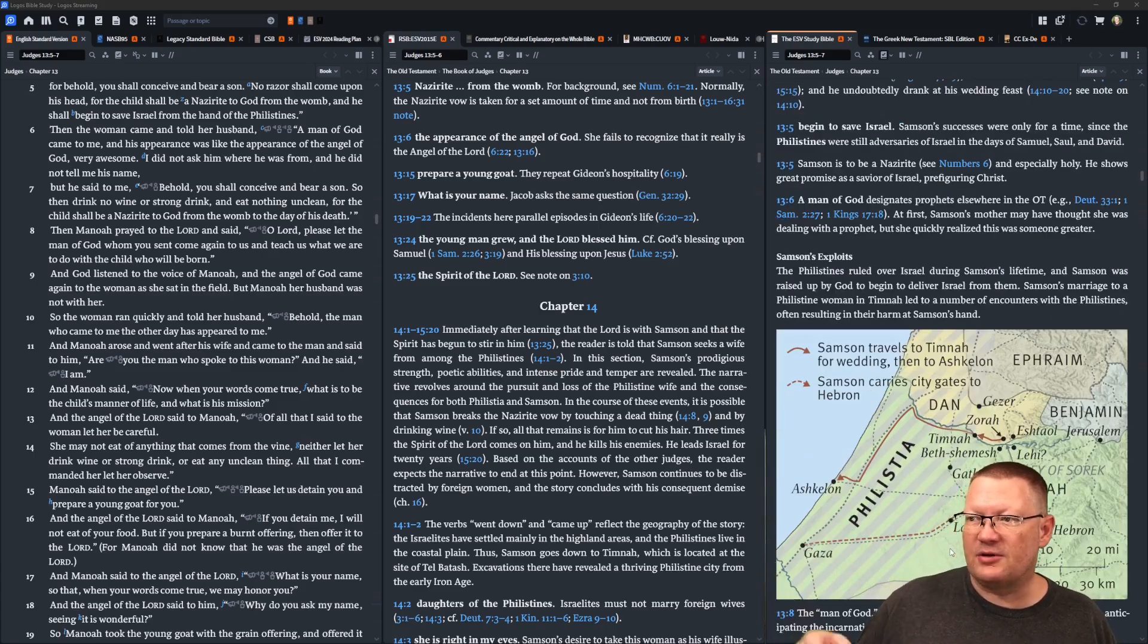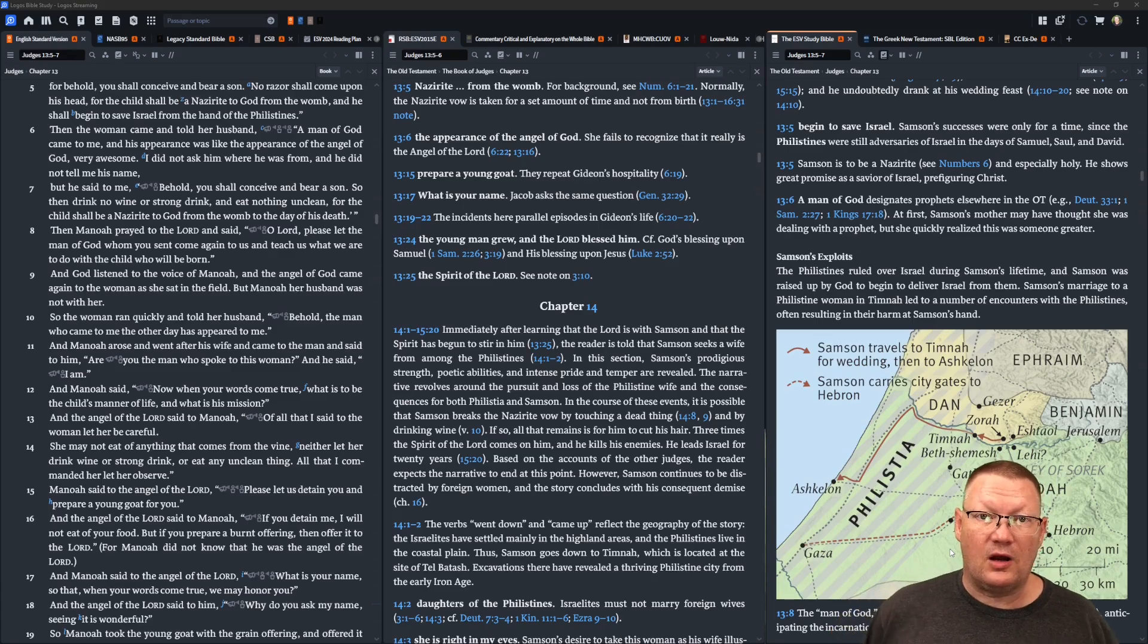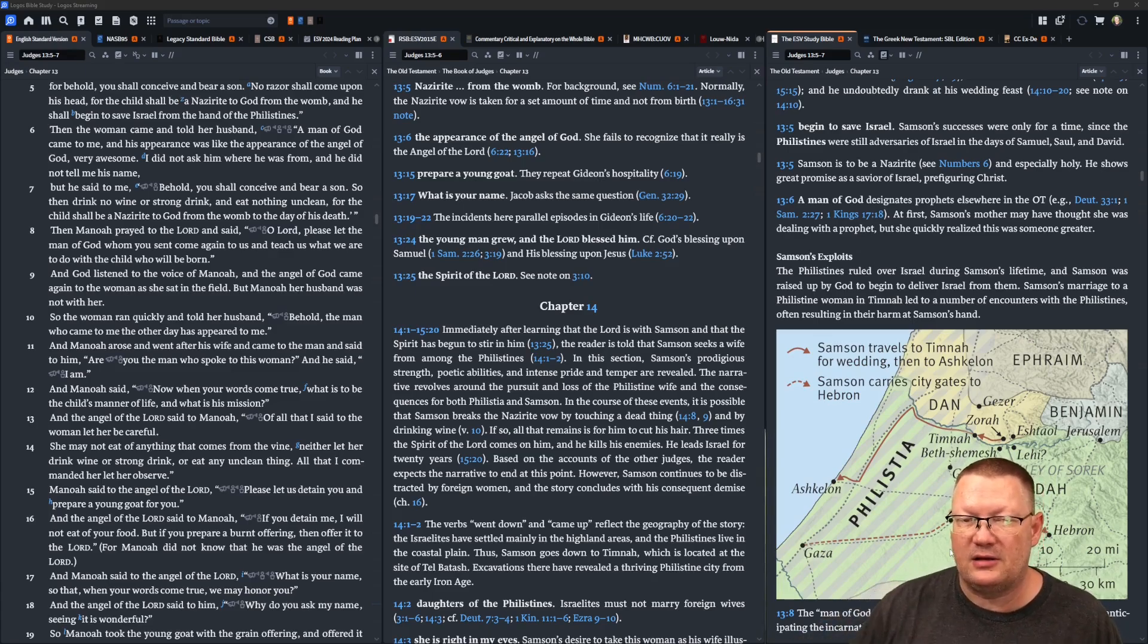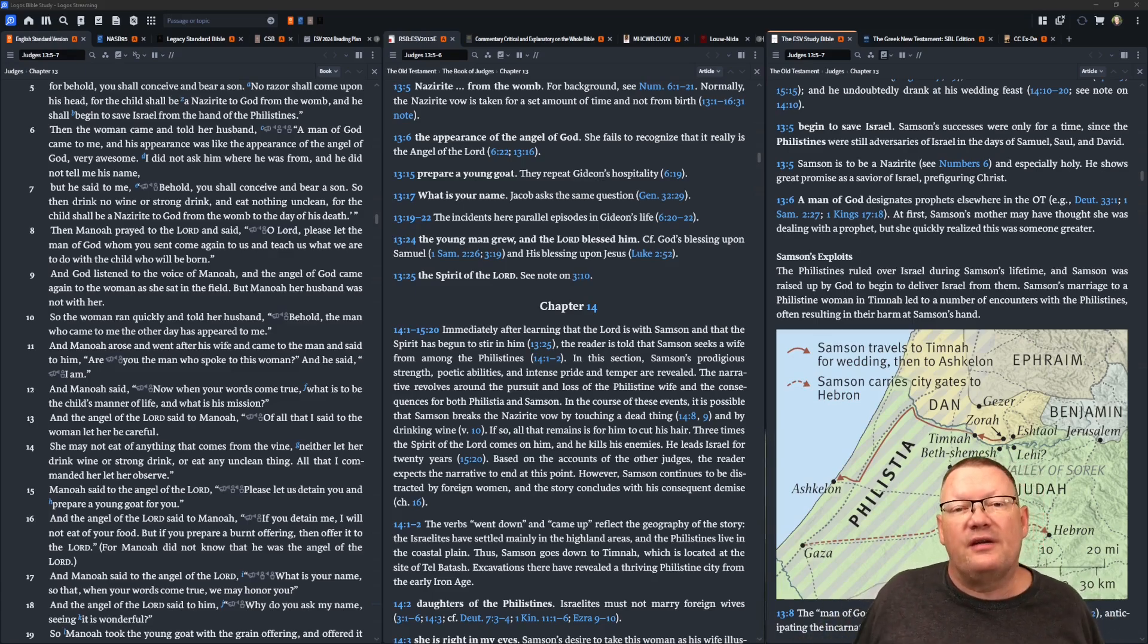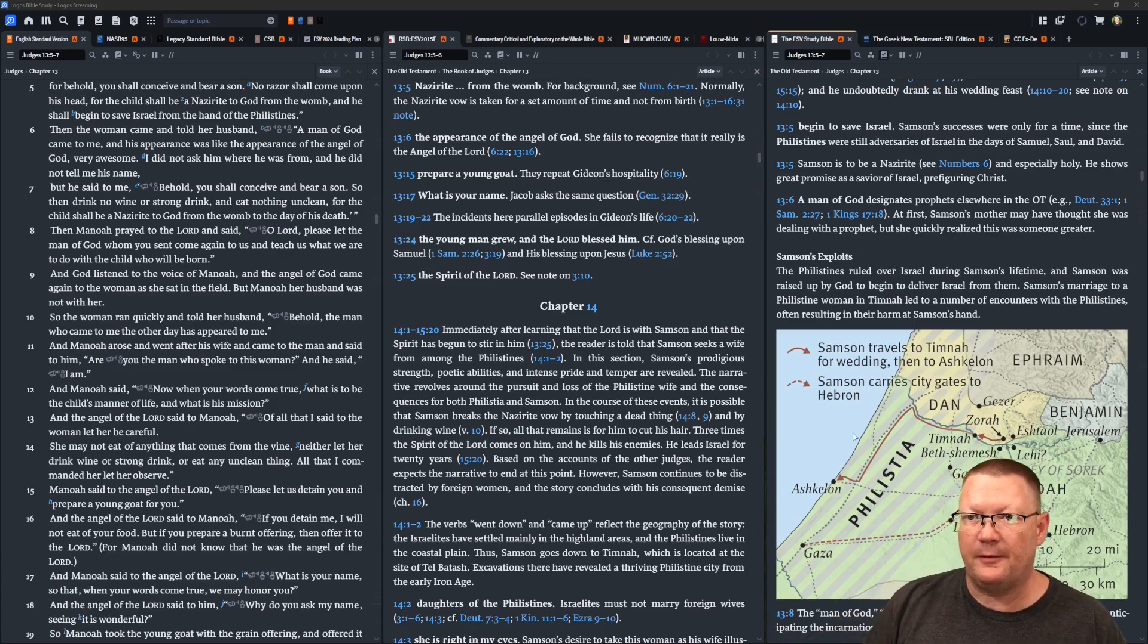This is related to Numbers chapter six. You can go back and reread that to get the history of the Nazarite vow.